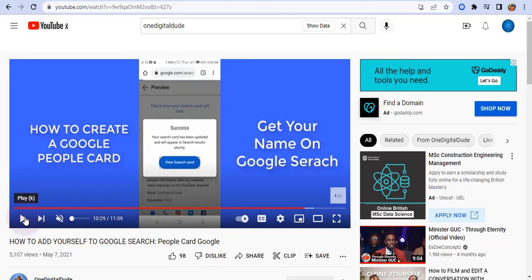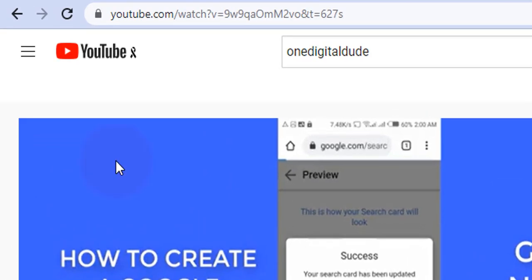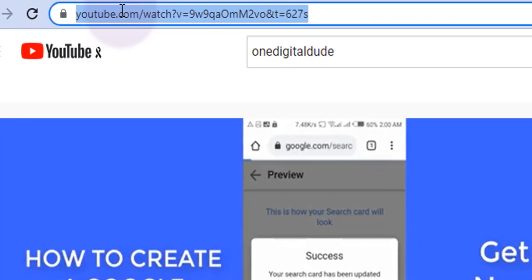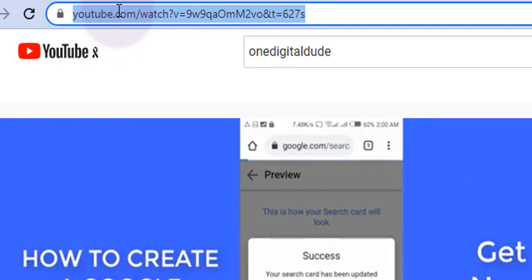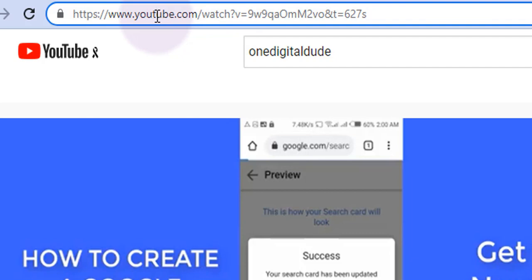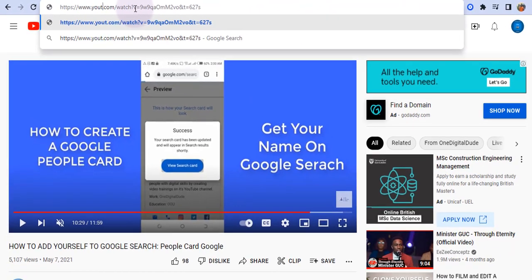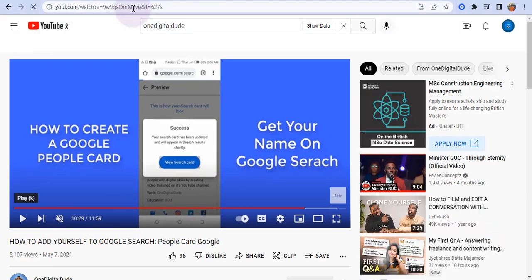Once you've selected the video, come here to the top where you have the complete link. Remove the last three letters in YouTube - I'm going to remove 'ube'. So I just have youth.com forward slash the link to my video, and click enter.